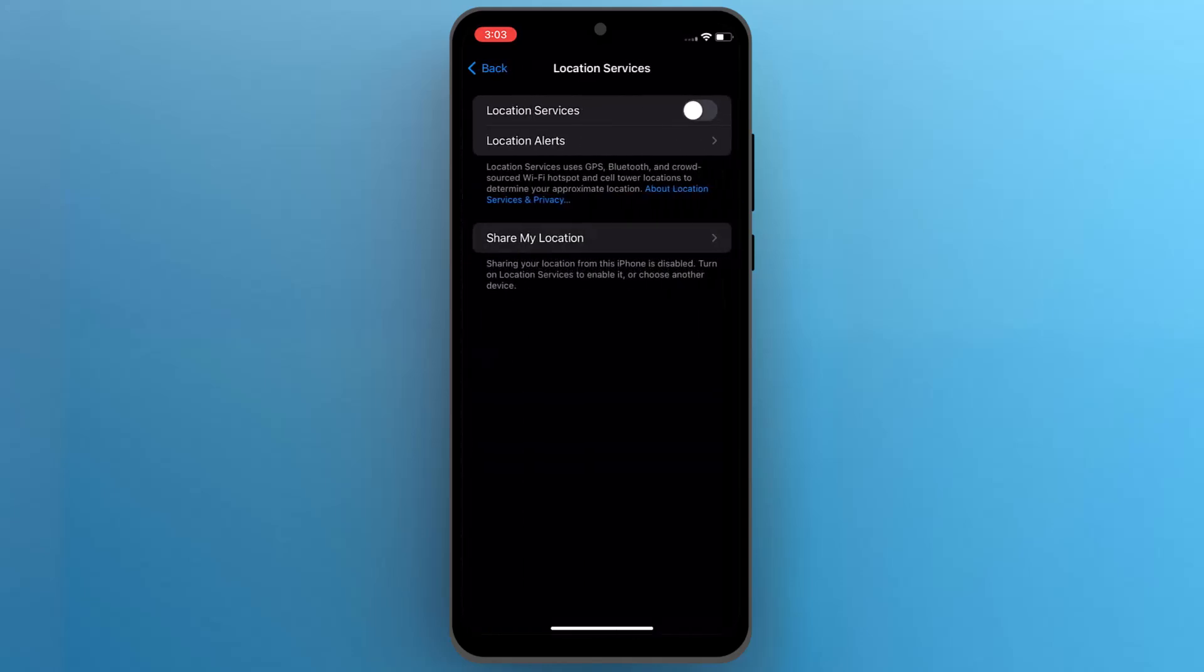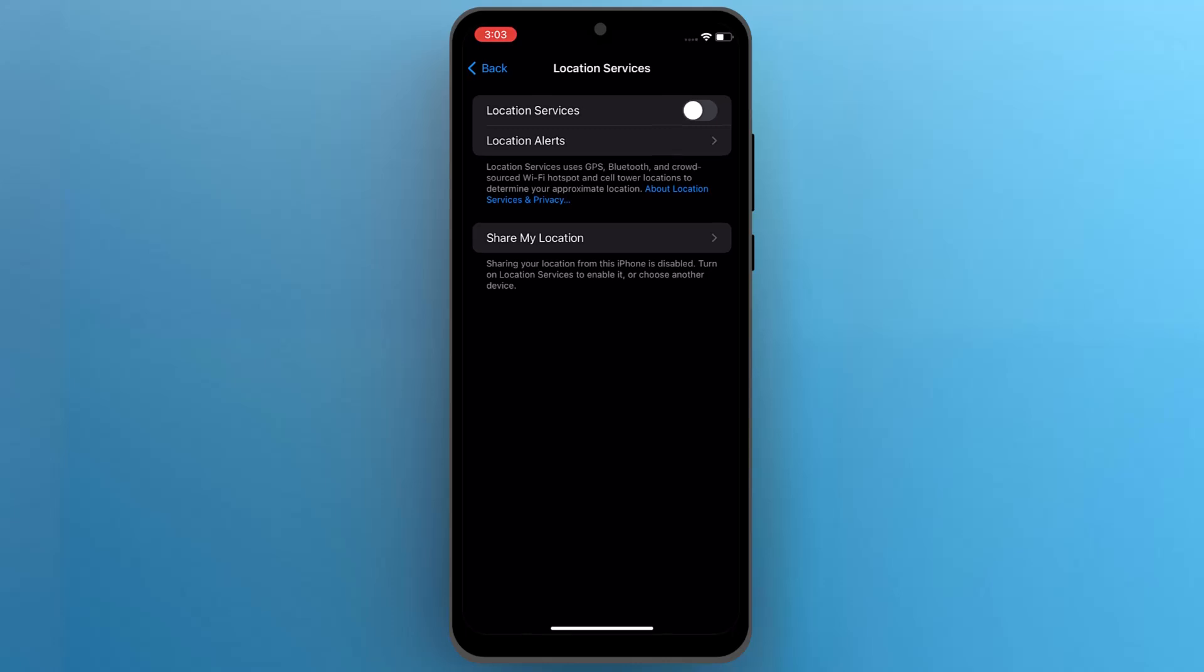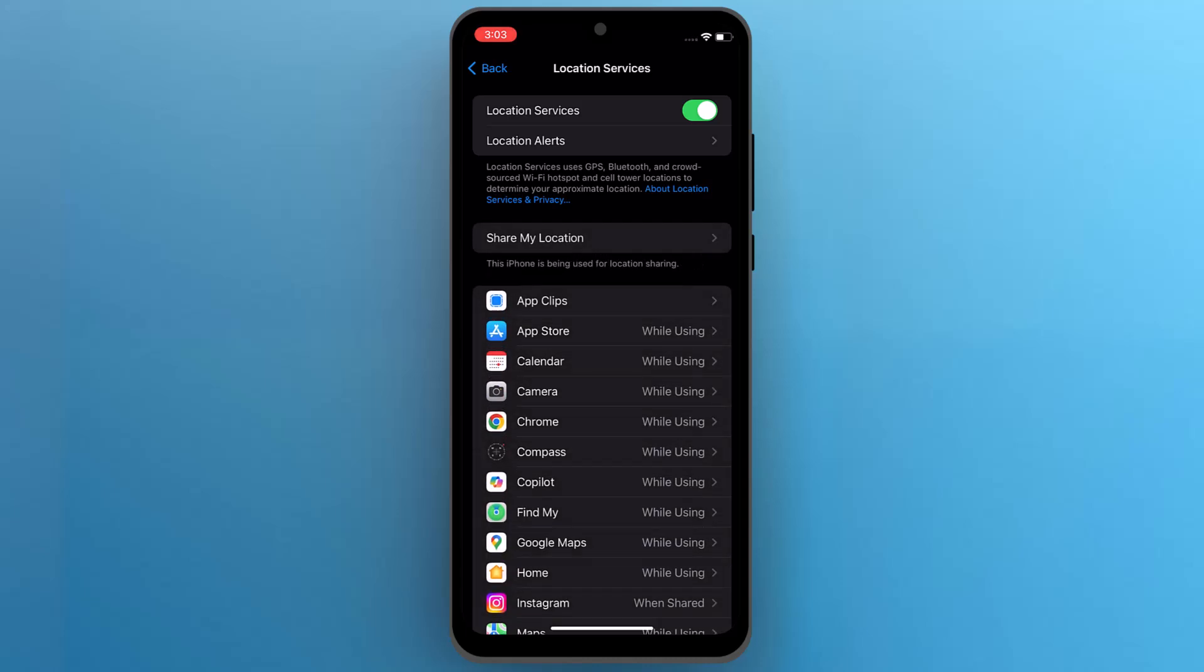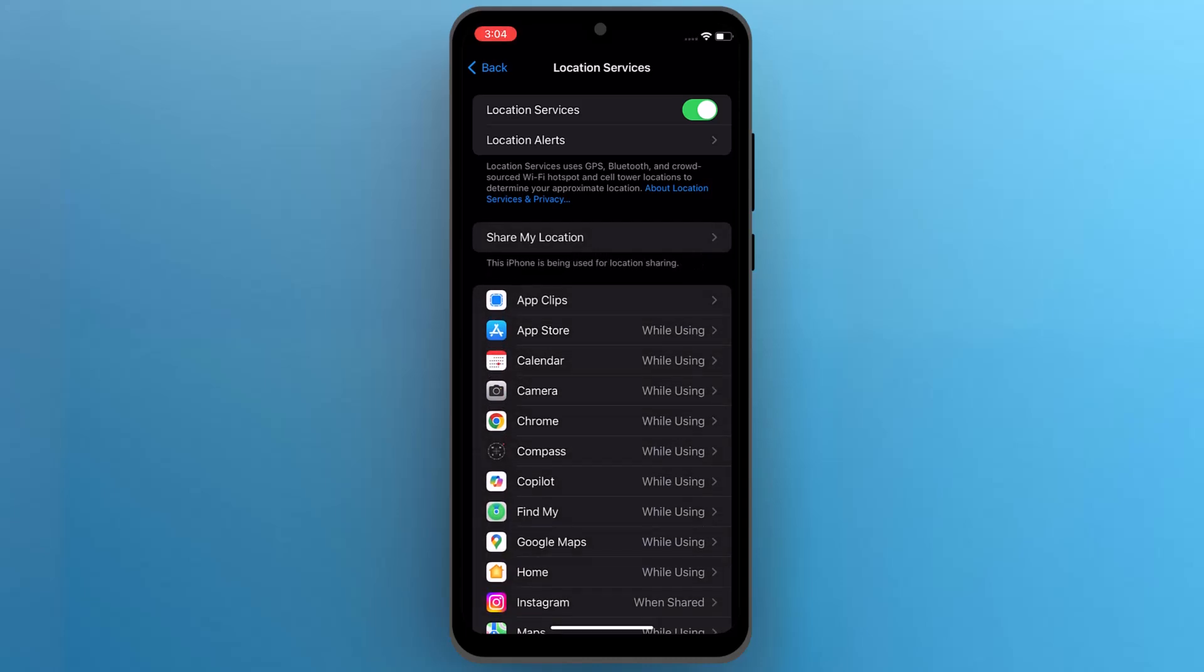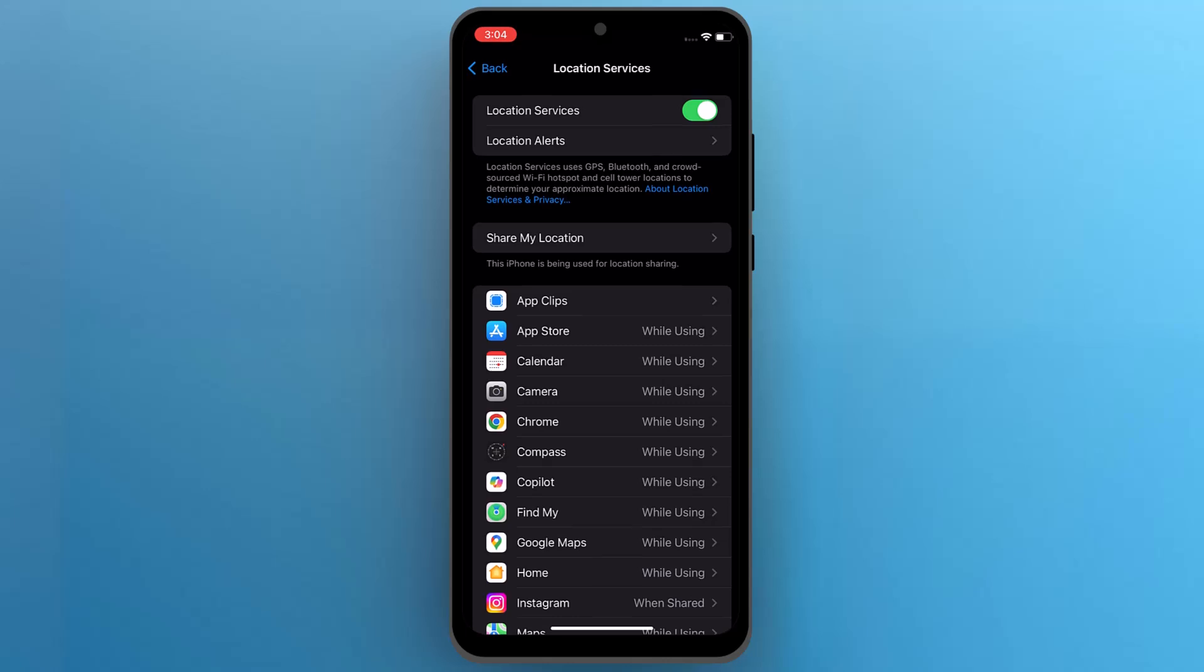At the top of the screen, you will see a toggle switch for location services. To turn on location, slide the switch to the right so it turns green. Location services are now enabled on your iPhone, allowing apps to use your location data.